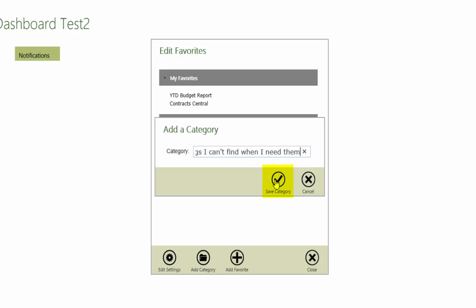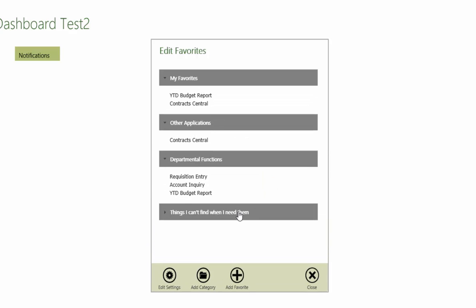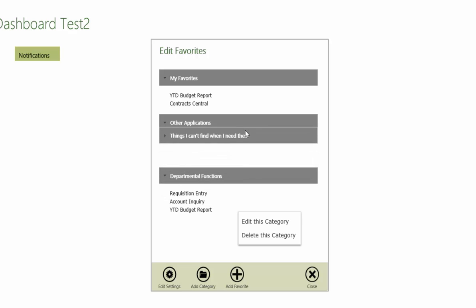Categories can be reordered to best suit a user's priorities. Click and hold on a category, then drag it to the desired location. The category will move to the new location.